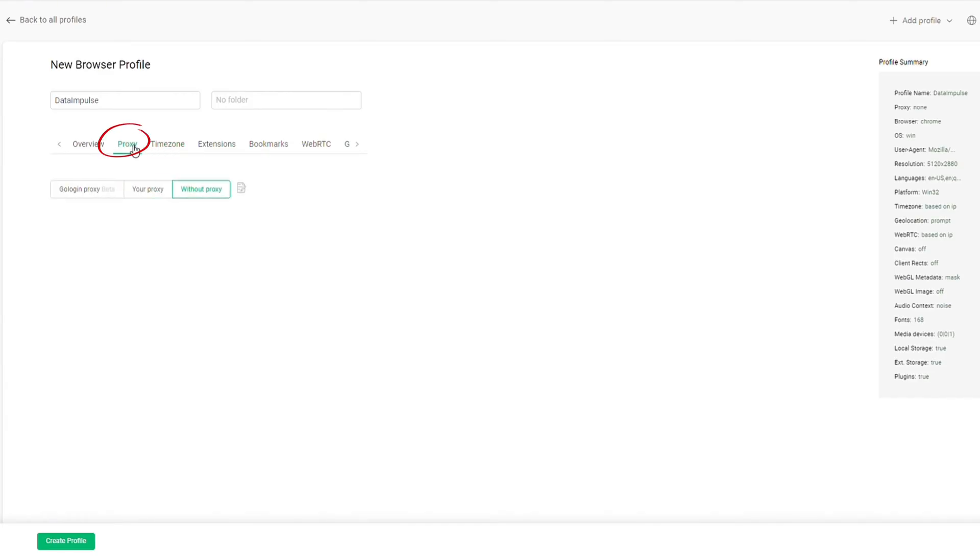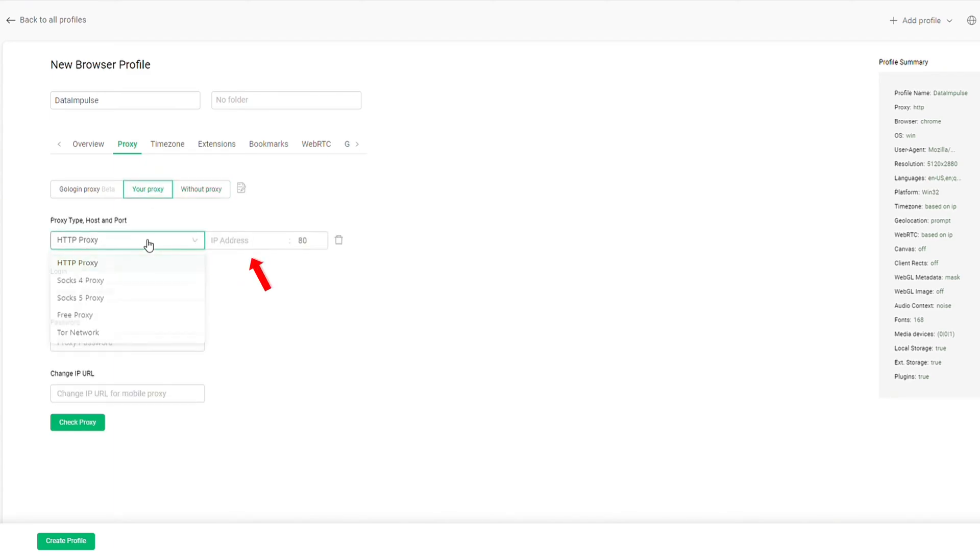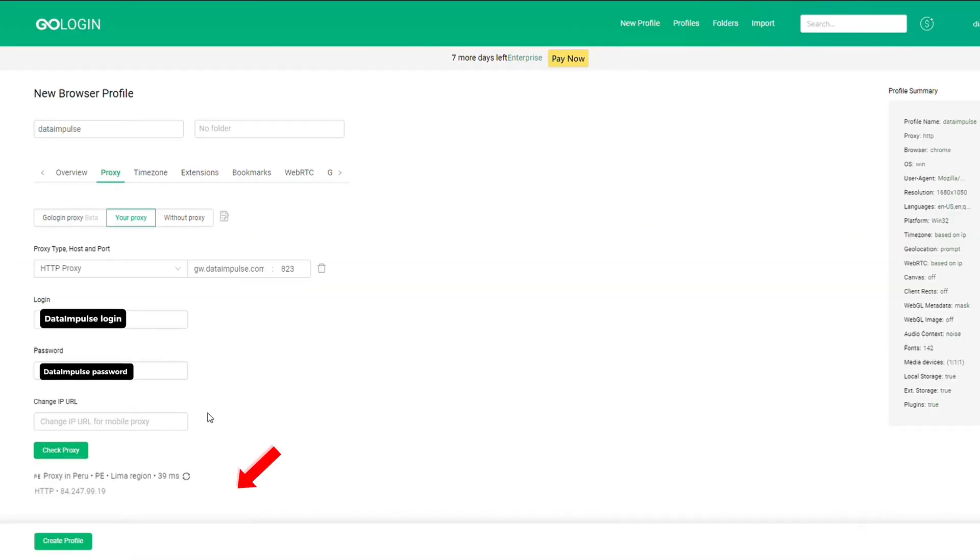Now move to the Proxy tab and choose the Your Proxy option. Select a proxy type and enter Host, Port, Login, and Password. You can copy them from the Pull All tab or the Residential tab in your data impulse account. Finish the setup by clicking on the Create Profile button.